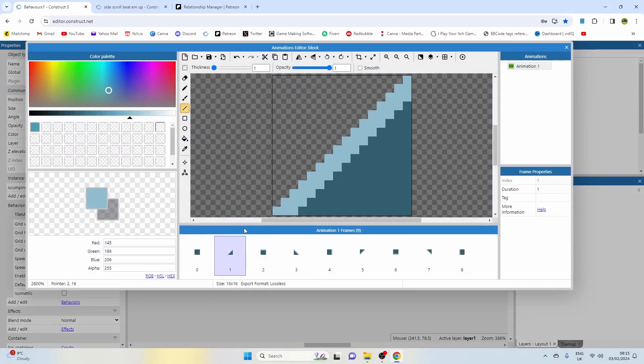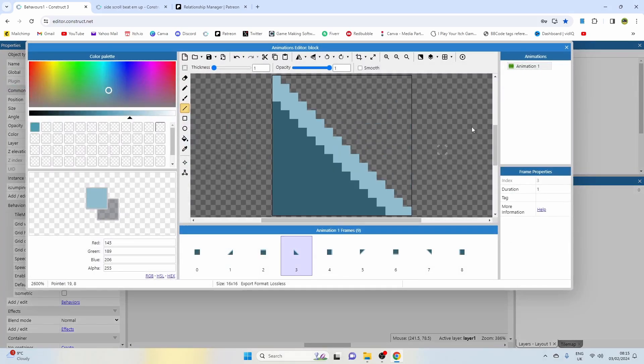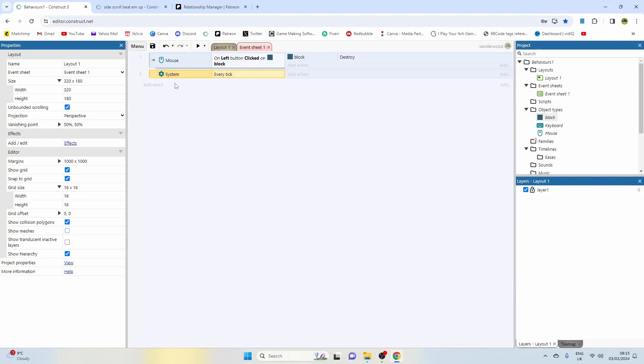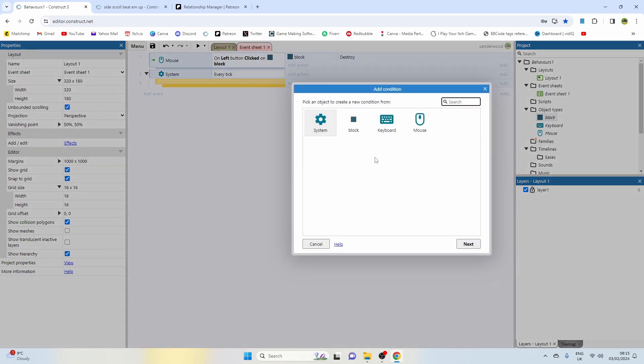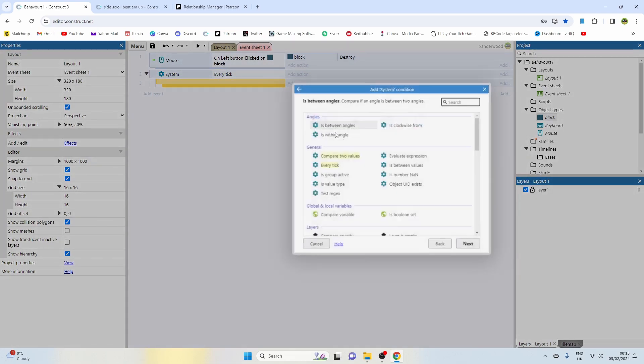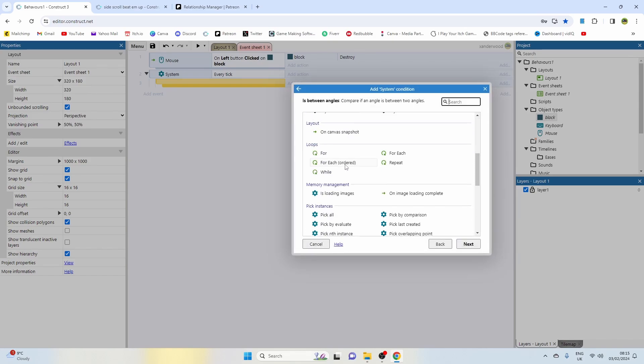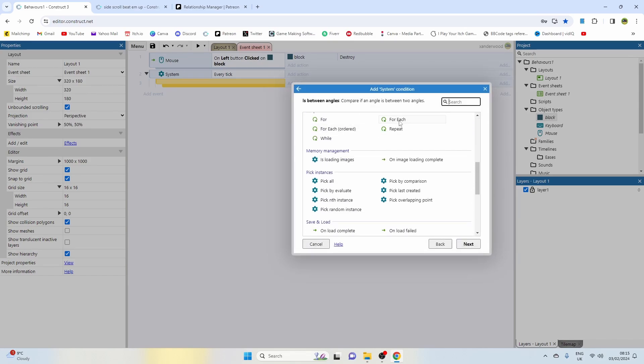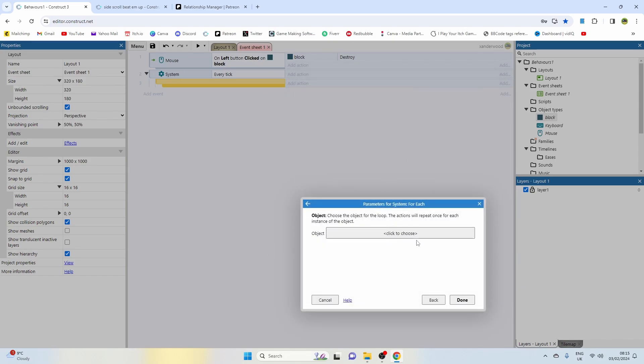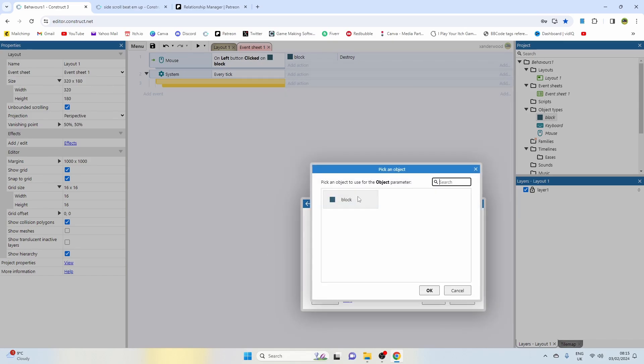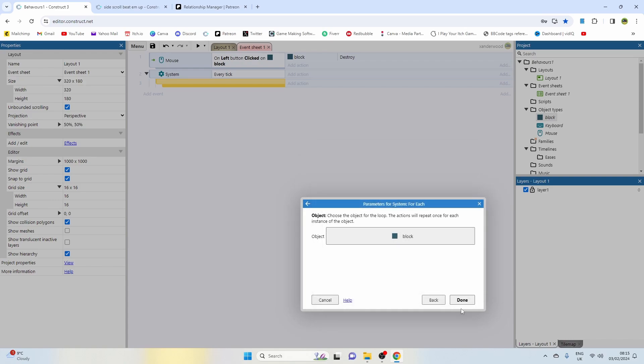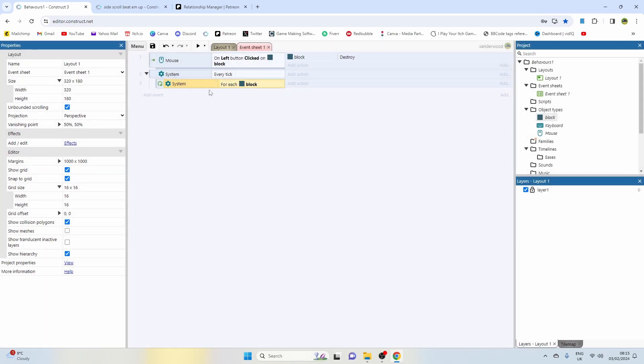Under the event every tick, push B on the keyboard to create a sub event. Double click and we're going to go system and we're going to run a for loop. We're going to run a for each block, which is going to run this every tick for every single block in the game or on the layout.